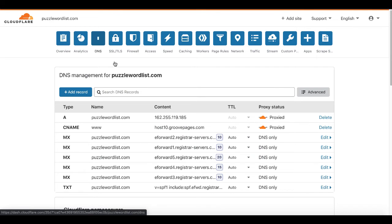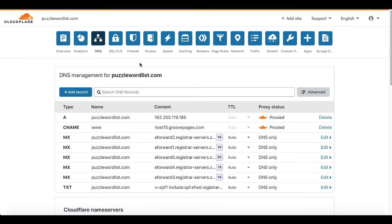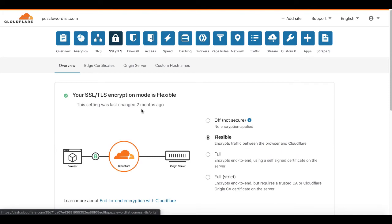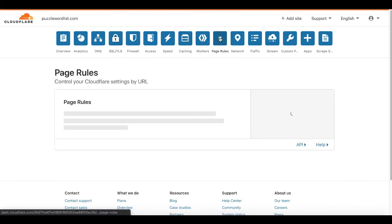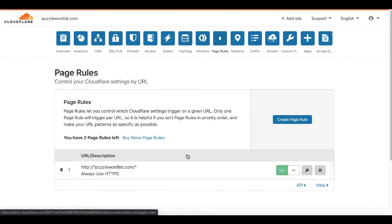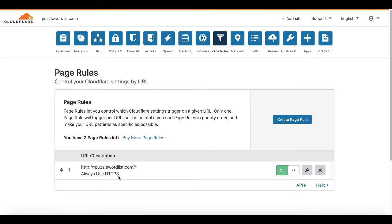That information will be given to you by GroovePages. Then you create an SSL certificate right here. In this case, you can see I'm using the flexible SSL TLS encryption mode with Cloudflare. Then you just set up your page rules right here to issue and always use HTTPS with Cloudflare.